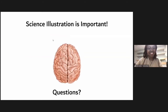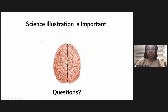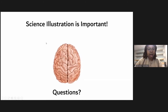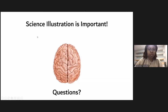Thanks so much, Matt. That was a great talk and a really important one too. Even as a scientist myself, I sometimes forget about the role of art in science — it's really important. So one question we had: now that we know art is so important for science, what if you're a scientist and you can't draw? Are there other ways scientists engage with art?